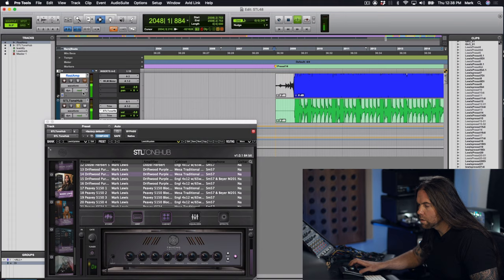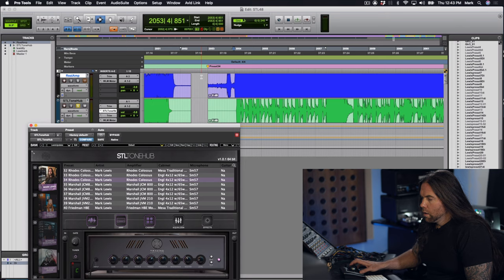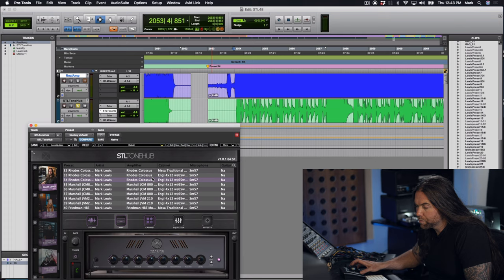Here we are at the next preset, kind of a similar micing setup but I used a different cabinet. This is with an Engl 4x12 with Celestion Creamback 65s in it, and it is a Rhodes Colossus on channel 3, mode 2. It's got an Aries Nebula Drive in the front, one of my favorite new boosts.